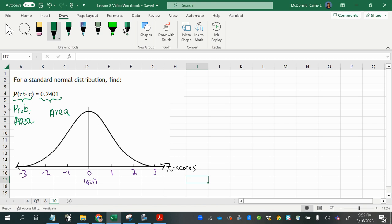Now, the greater than symbol tells me that this is a right area under the curve. So what we're looking for is some value C.